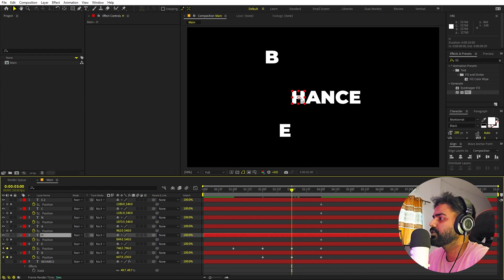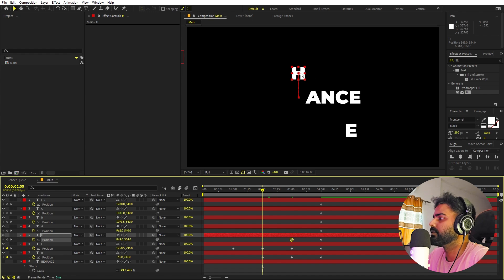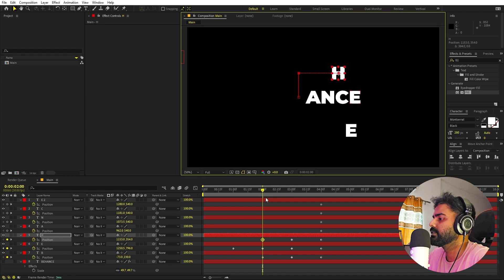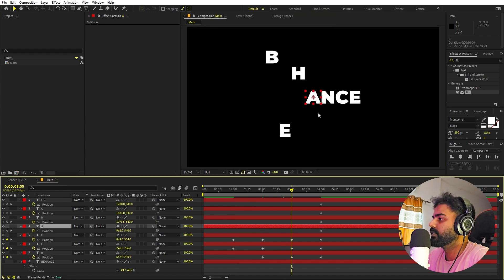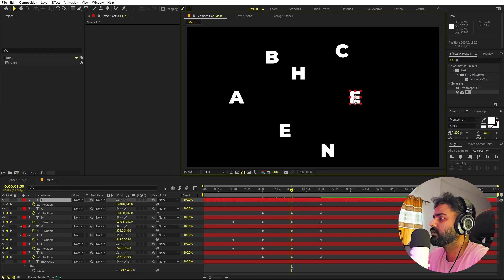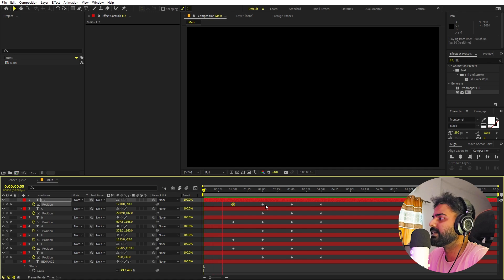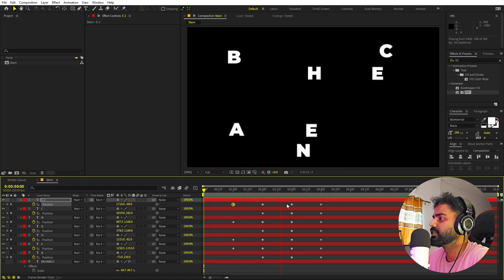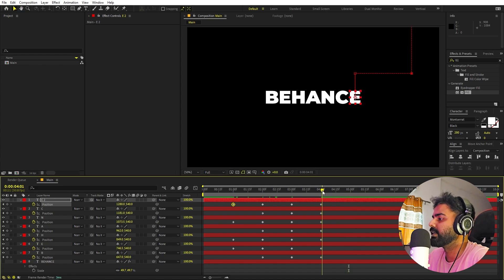Continue with H — move it to the top at one point, then set another position. Do the same for all remaining characters, moving them randomly. Once all characters are animated, on playback you can see they all come from different positions and then align themselves to form the final text.